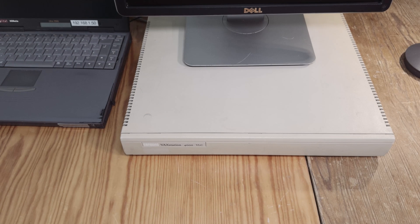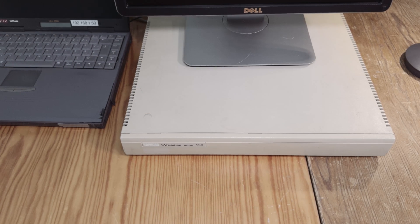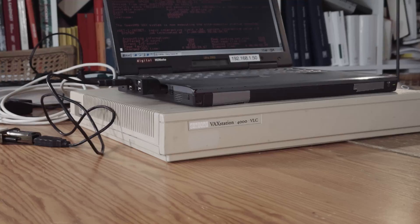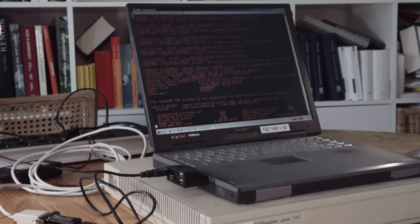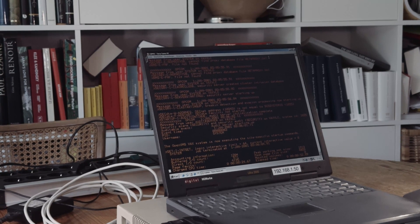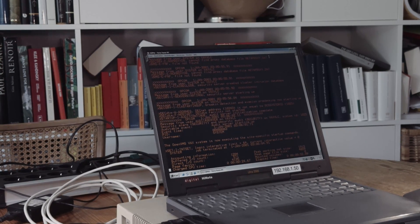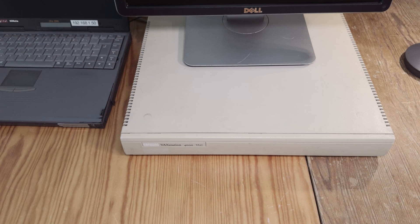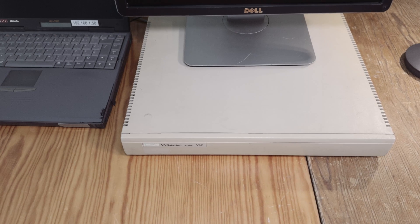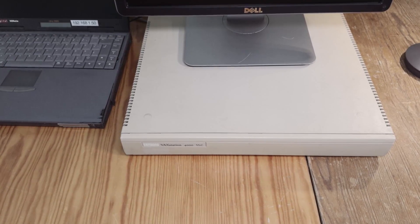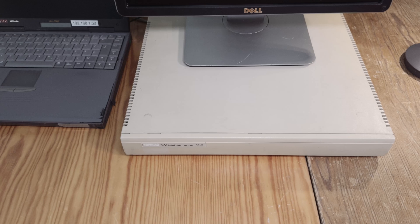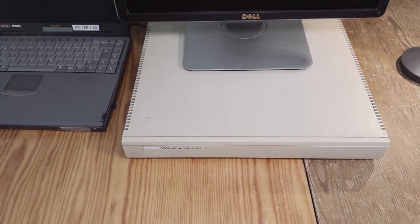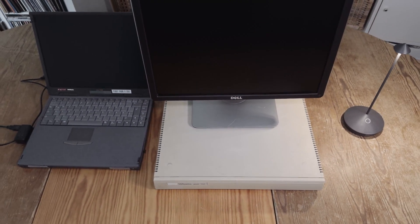Now we want to connect some input and output devices to the VAXstation 4000 VLC. One way is to connect a terminal and use a classical terminal like on my other VAX. But because this is a workstation, it's more interesting to connect keyboard, mouse and display. I've never did that. I've used the machine in console mode only, but now I want to use this as a workstation.